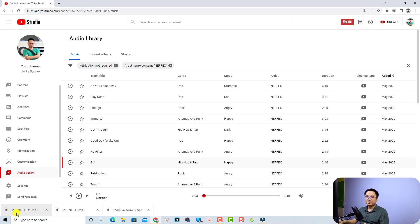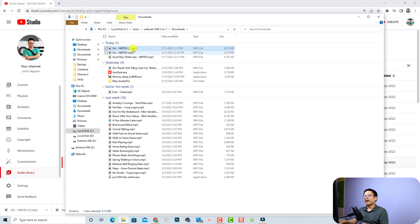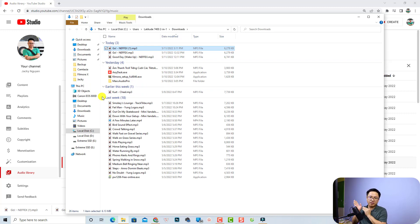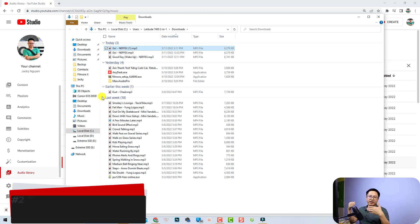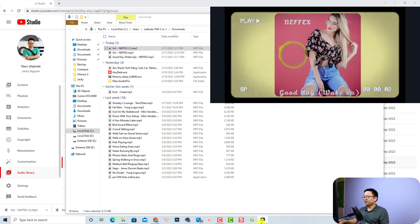You can download any song, it's up to you. Just click the download button to save it to your computer. Now it's in your download folder — right-click and select 'Show in folder' so you know where it is. It's in my Downloads folder. We're finished with the YouTube Audio Library.